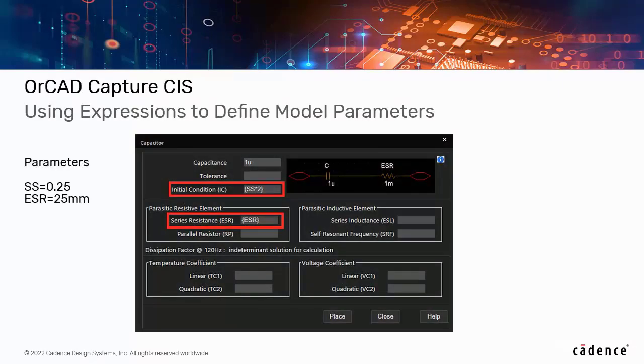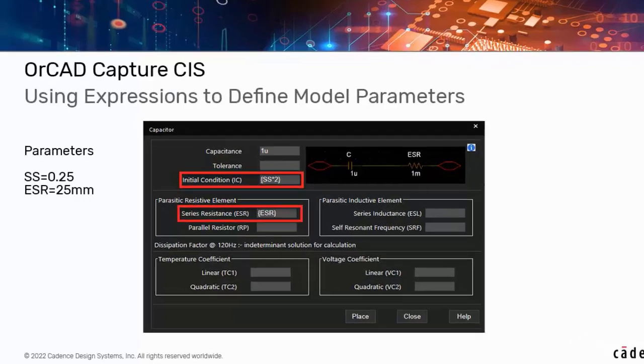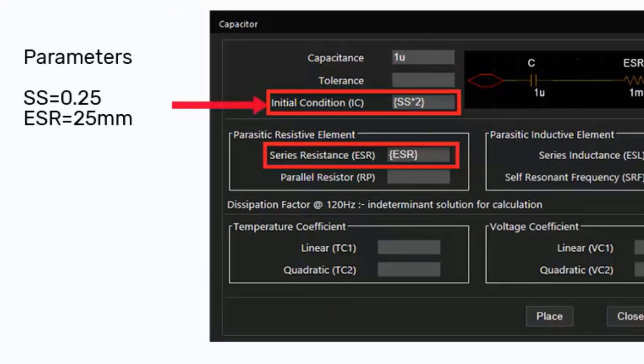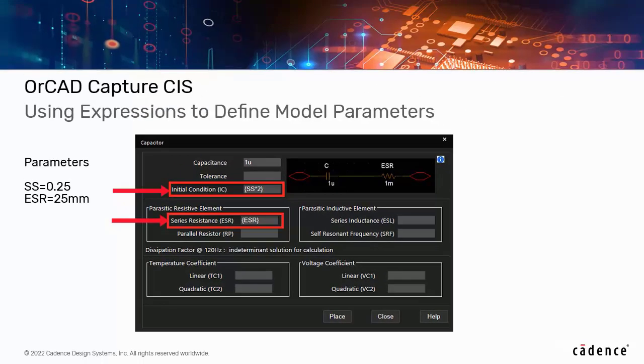Components defined using modeling application can now have expressions instead of values. For example, instead of supplying a fixed voltage for the initial condition of a capacitor or an inductor, you can now use an expression to track a test bench.